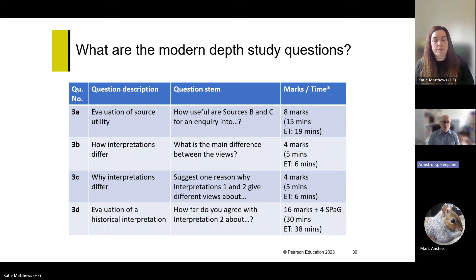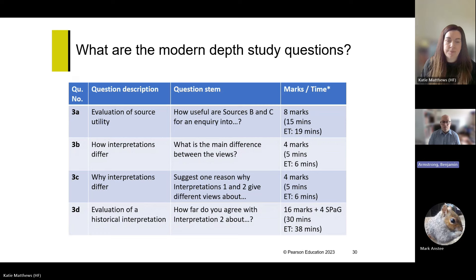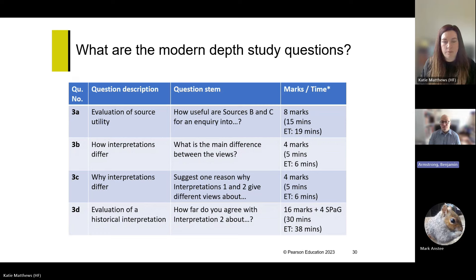In Section B you'll see four questions labelled 3A, 3B, 3C and 3D. Question 3A is similar to a question on Paper 1 — it asks you to evaluate two sources, B and C. That's worth 8 marks, needing about 15 minutes. Question 3B looks at two interpretations and asks you to identify the main difference in the views. Question 3C asks why those interpretations differ — one reason why they have different viewpoints.